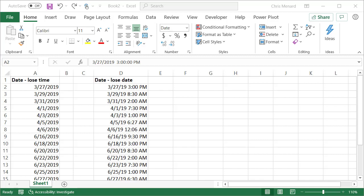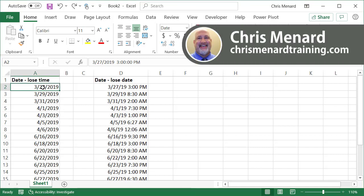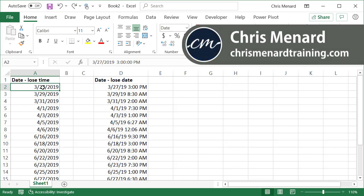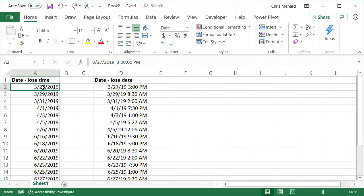Hello, this is Chris Menard. I've got a great trick for you today in Microsoft Excel. I'm dealing with dates. If you notice in column A, someone emailed me this question. They're trying to do some data analysis using dates and nothing's working or coming out correctly.